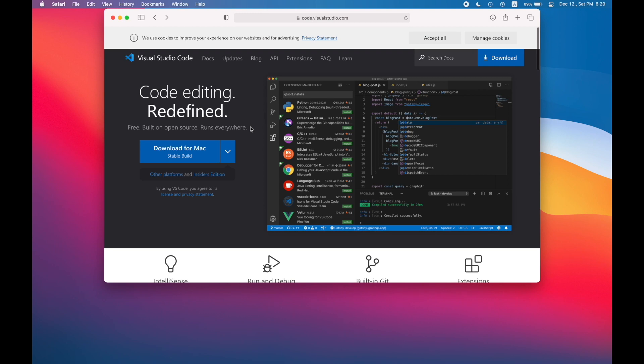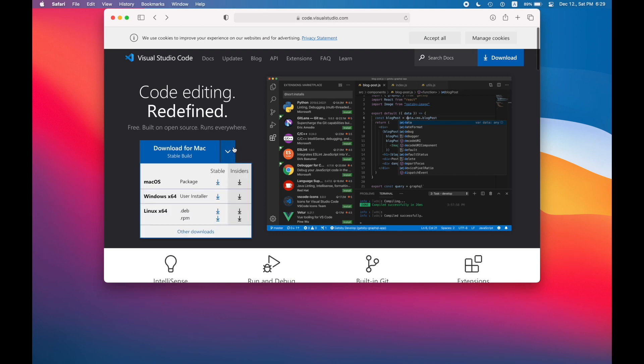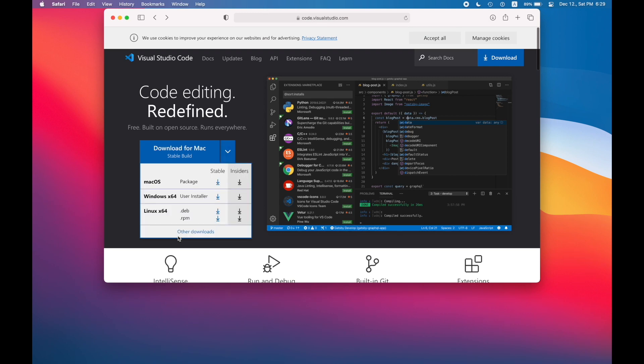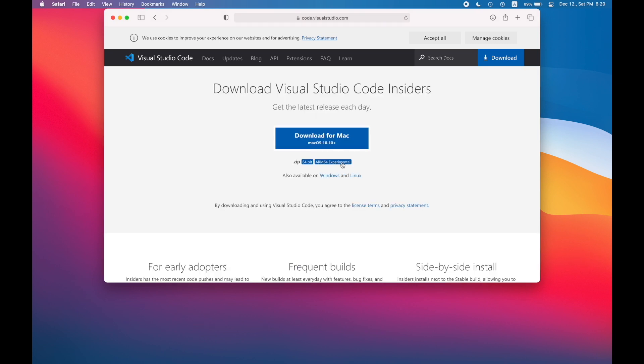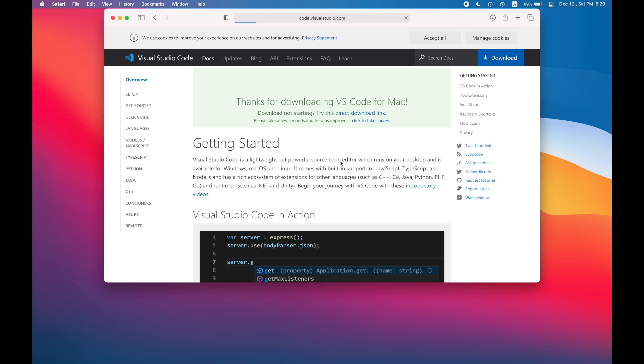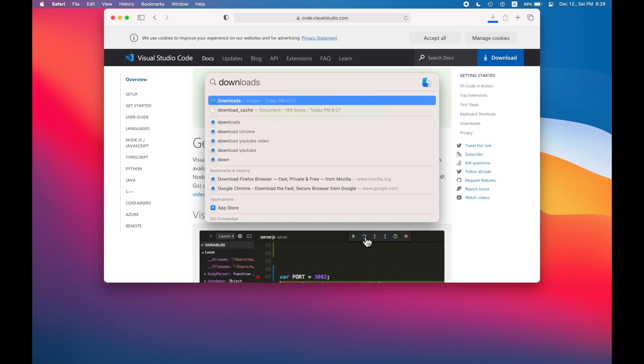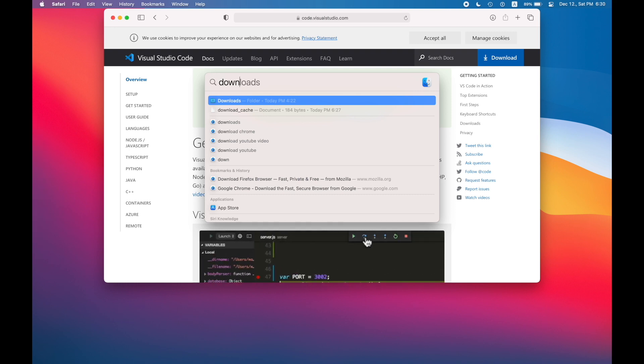Let's install VS Code. VS Code has an experimental build for these Apple silicon chips. Don't forget to check insiders build and then ARM64.